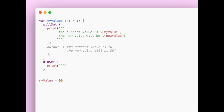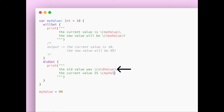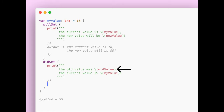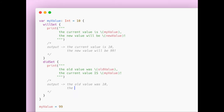With the didSet, the old value of myValue is 10 and the new value is 99. When you see oldValue, that is the default parameter for the didSet property observer. Once we've reached the didSet property observer, our myValue property is now set to 99.